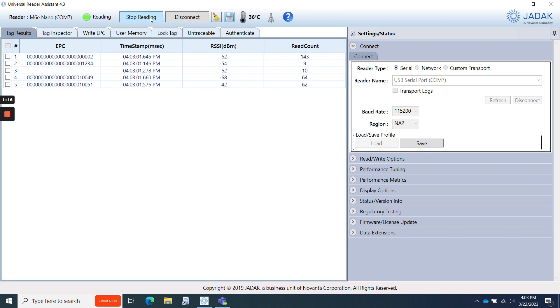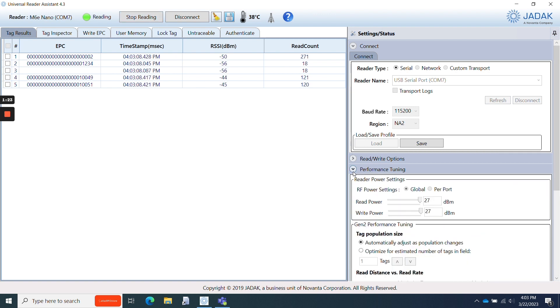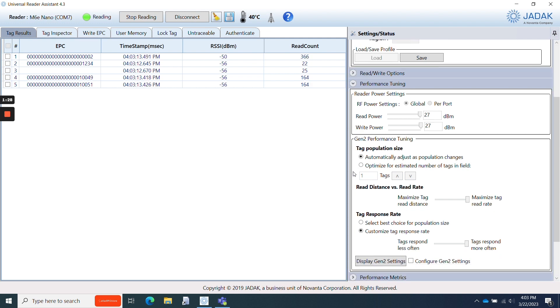If I wanted to change any reader settings, I could jump into performance tuning on the right in order to set the read and write power, change the tag population size, toggle between read distance and read rate, and customize the tag response rate as well.